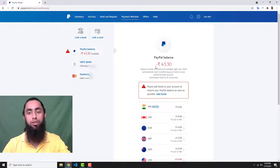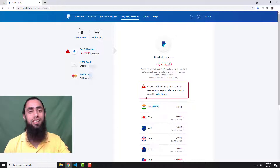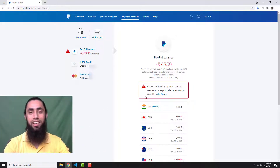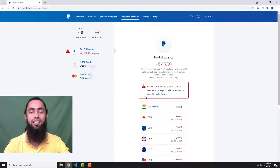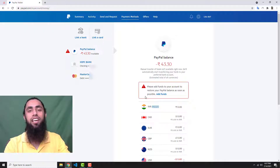On the right hand side you will see the status of your PayPal balance. Currently I have a negative balance and it says 'please add funds to your account to restore your PayPal balance as soon as possible.' The problem is, if you are not solving this as soon as possible, within 70 days your account would be blocked. So if you have any negative balance, without thinking anything, just add the money.